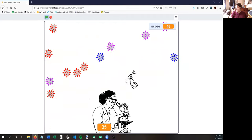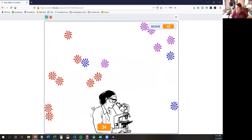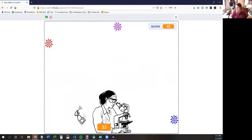I'm going to let one of the viruses touch the scientist. Oh no — game over. 33 seconds left. I needed to keep the scientist alive for 33 more seconds.